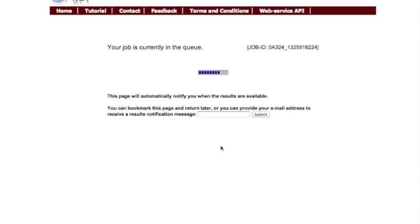After submitting your analysis, it will either run immediately or will be added to the queue. You can provide your email address to be notified when the results are available. However, the typical waiting time is only a few minutes.